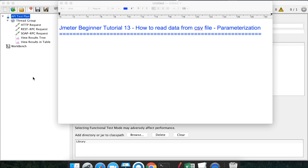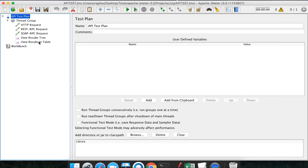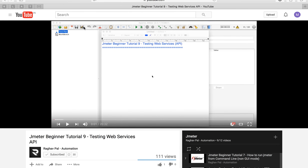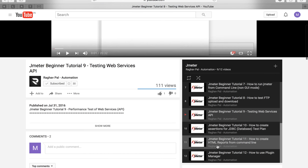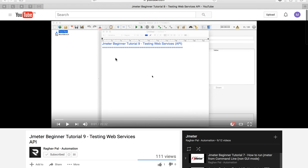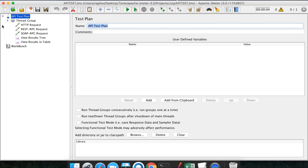This is a test plan we already created in an earlier session for an API. In case you want to know how to create this test plan, you can look at JMeter beginner tutorial 9 - testing web services or API. We created a test plan to test SOAP as well as REST API or web services. You can go back and watch that video first.